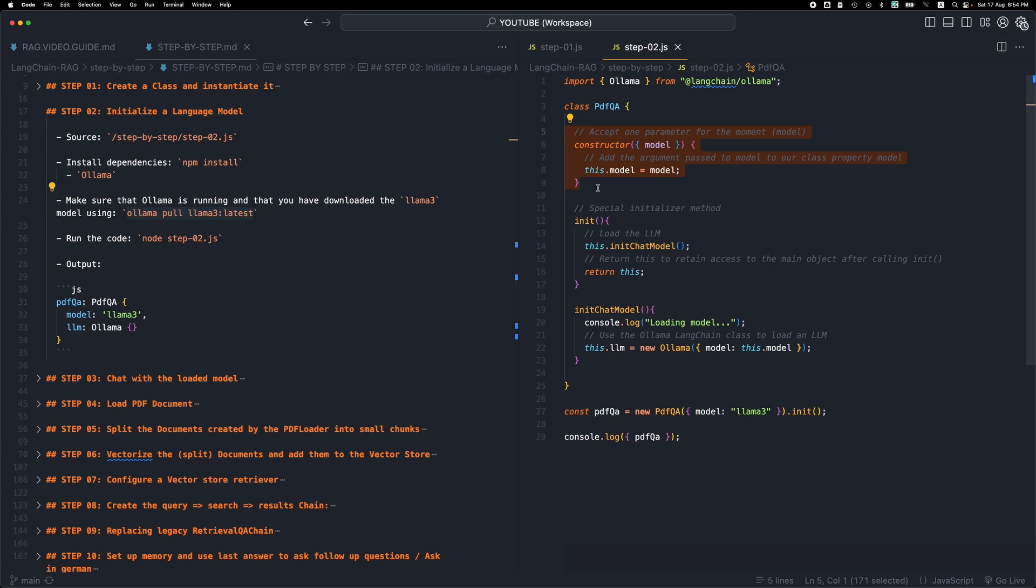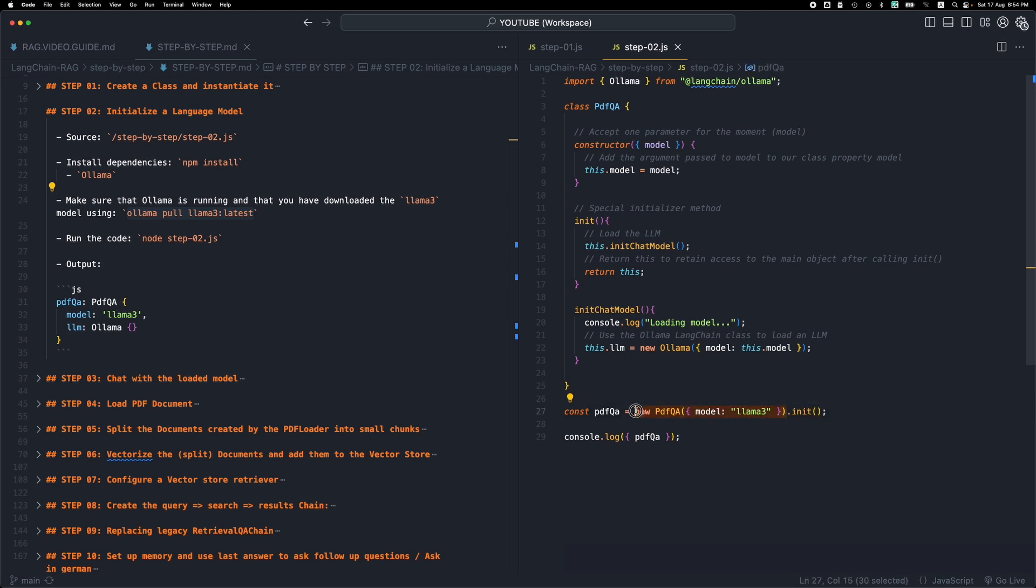Once we instantiate the class and we get an object we immediately invoke the method init. I decided to do this in one step, so initialize the class and then chain the init method and call this method, but you can do it in two steps. You can just initialize the class, store it in a variable, and then call init from that variable.